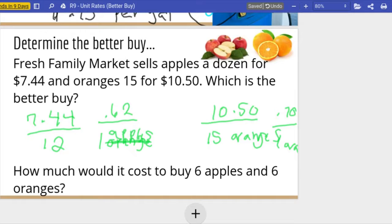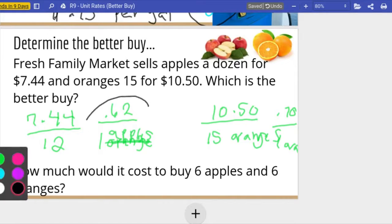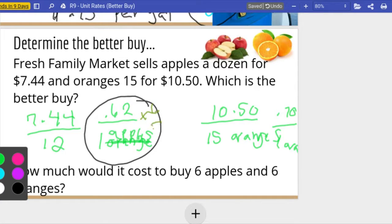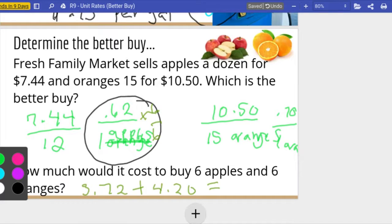Apples are cheaper to buy because it's sixty-two cents for one apple versus seventy cents for one orange, so the better buy is the apples. Now, how much would it cost to buy six apples and six oranges? I multiply the unit rates by six: sixty-two cents times six is three dollars and seventy-two cents for apples, and seventy cents times six is four dollars and twenty cents for oranges. Adding those together gives a total of seven dollars and ninety-two cents to buy six apples and six oranges.